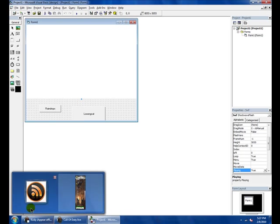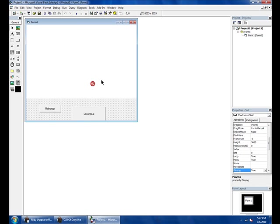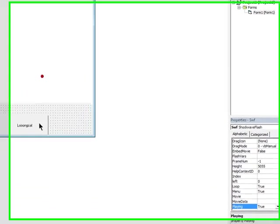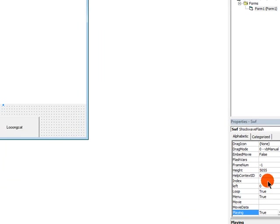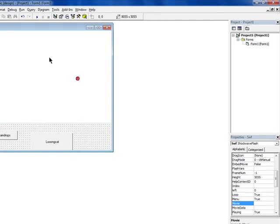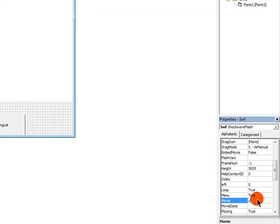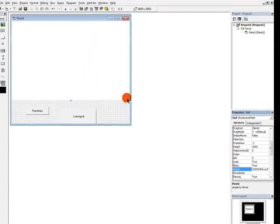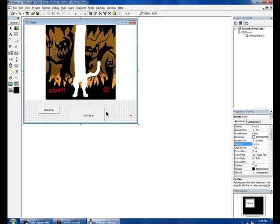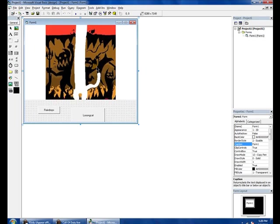Now, to make a default one, you click the SWF thing, the shockwave thing, and then you go down, you find movie, and then you copy and paste that.